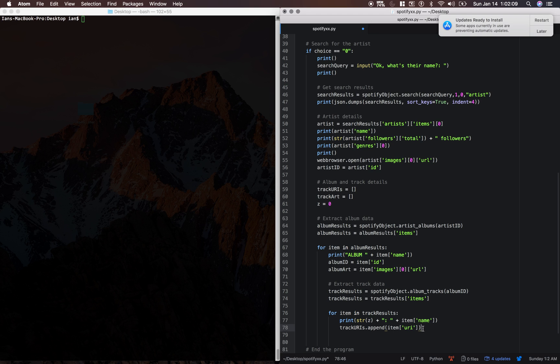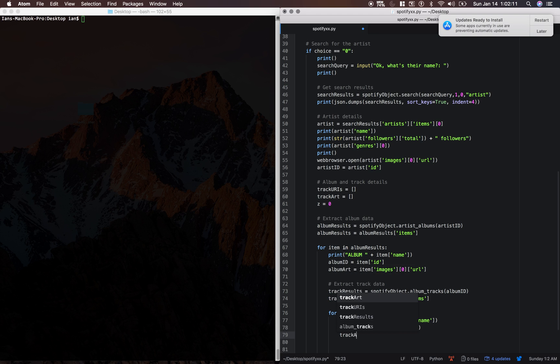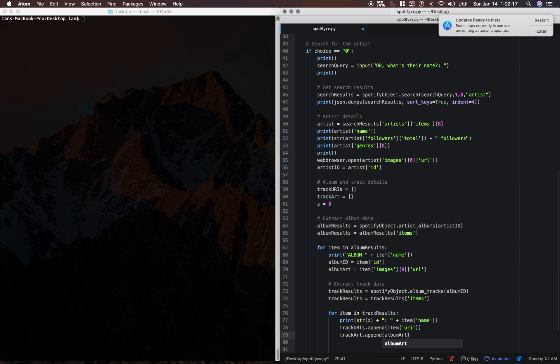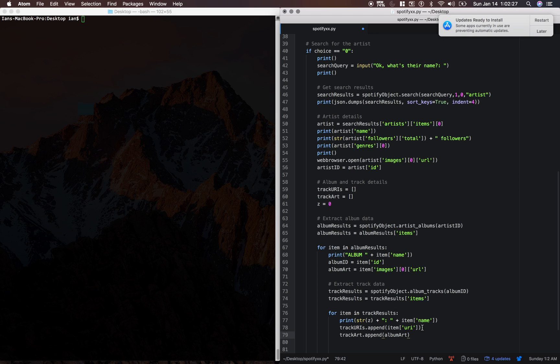And we're also going to append the track art. And this is the album art from up here, because each time it loops through a track in this album, it's going to be assigned the same album art for the entire album.